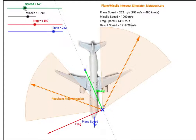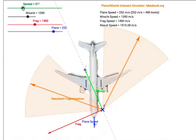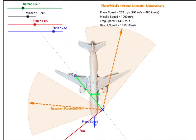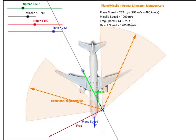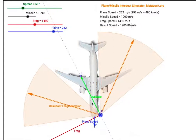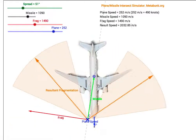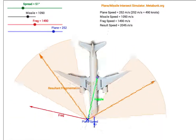It doesn't take very much to modify the spread of fragmentation so that the entire plane is covered. If we rotate the angle around we can get different results by moving the point of impact, and if we put it on the other side we can see similarly different outcomes.